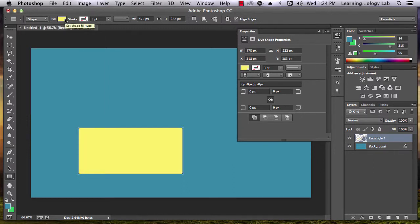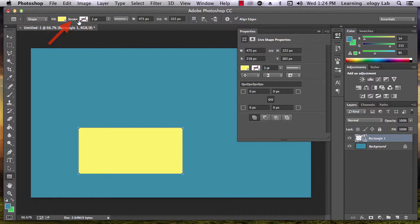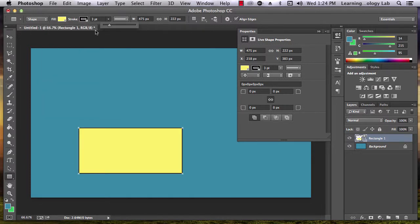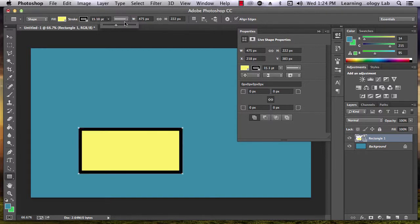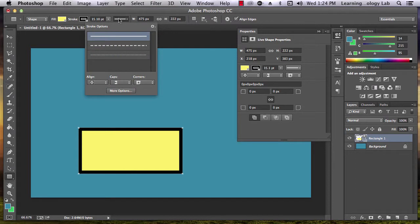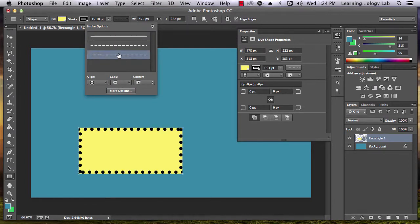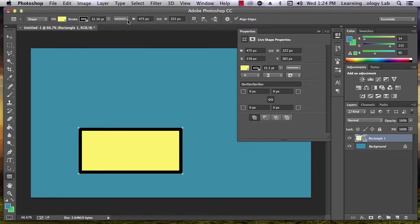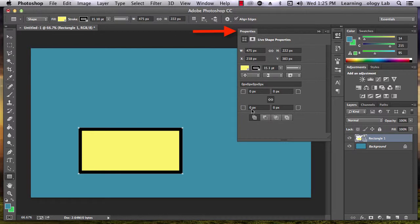The square also has a border, which Photoshop calls its stroke. I can easily change the color or width of the stroke with a couple of options up here. I can also make all of these changes using the Properties box.